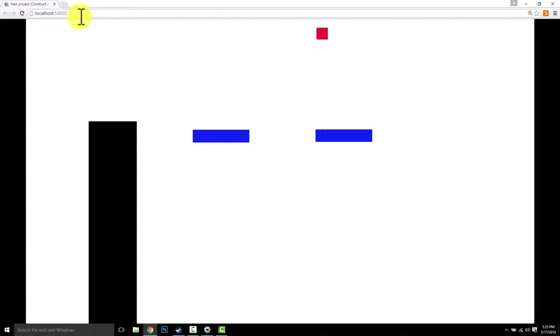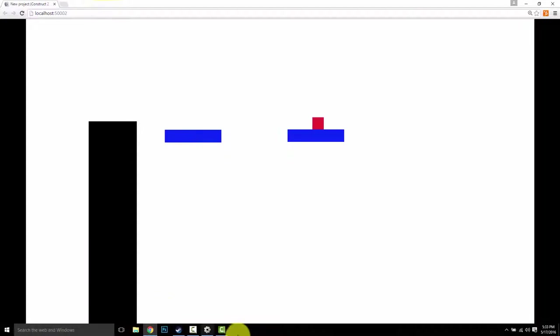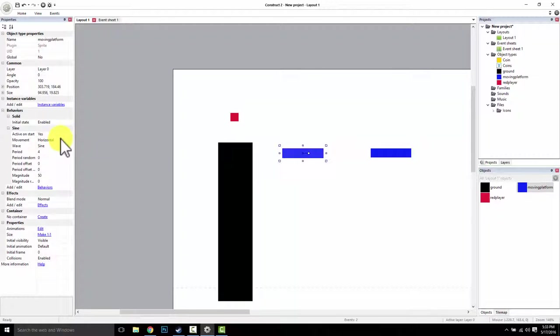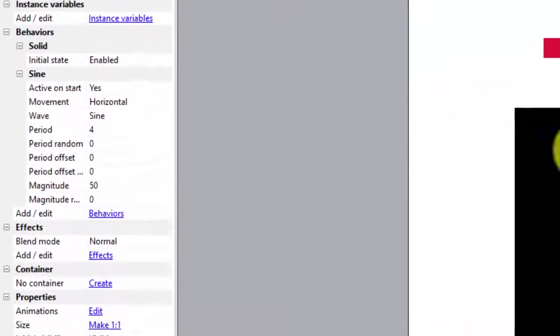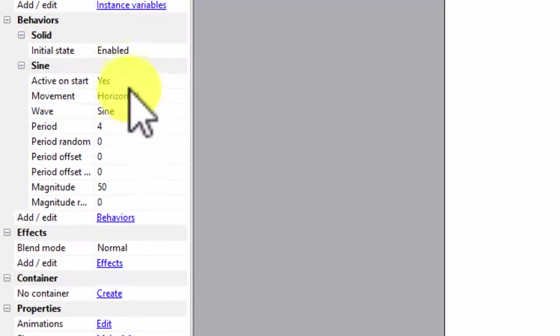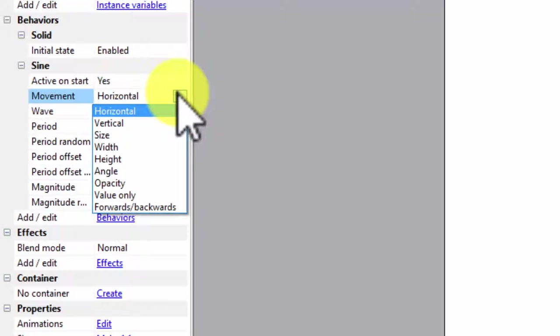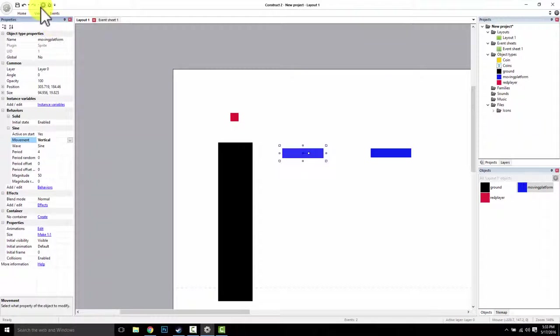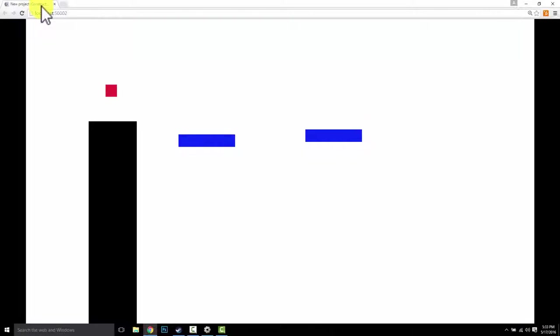Whoa, wow. Super cool. Now I can come in and mess with its properties over here. So under behaviors, when I have this guy selected, I can come in and say activate on start, yes. Movement horizontal, I could do vertical. Check this out. I can have them go up and down.